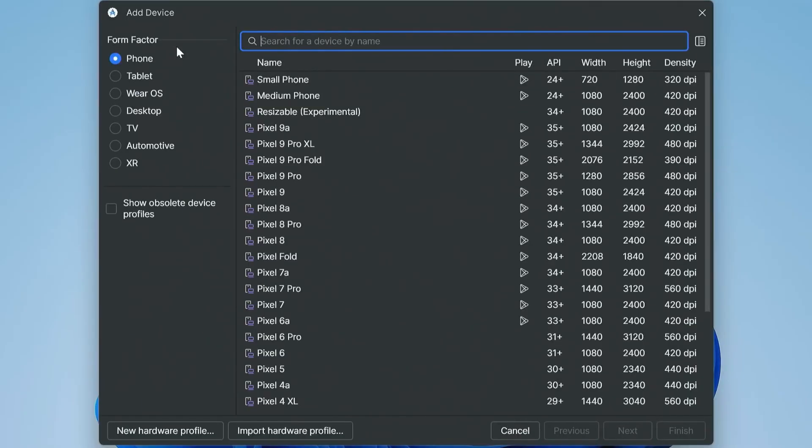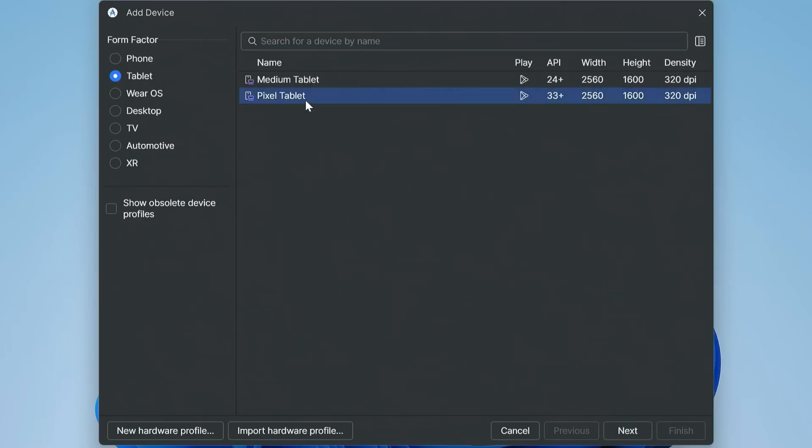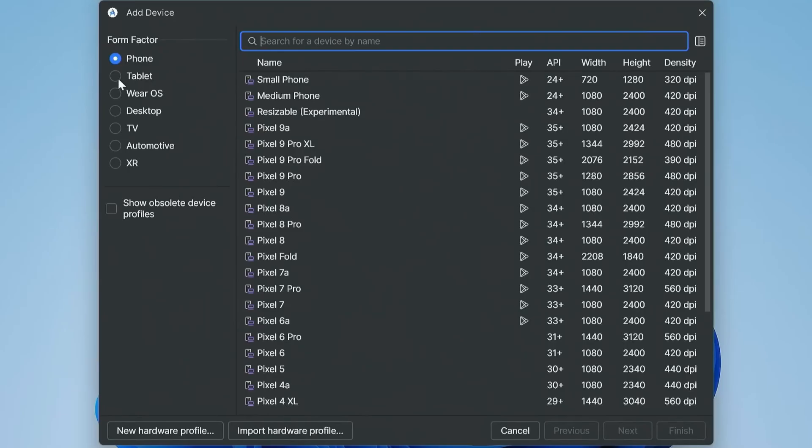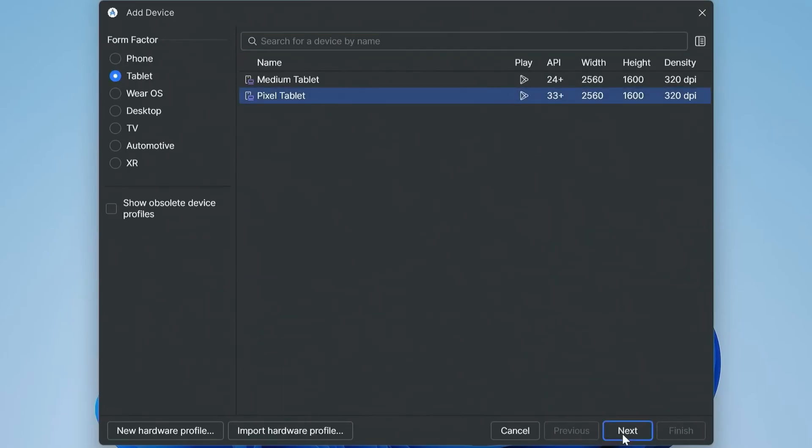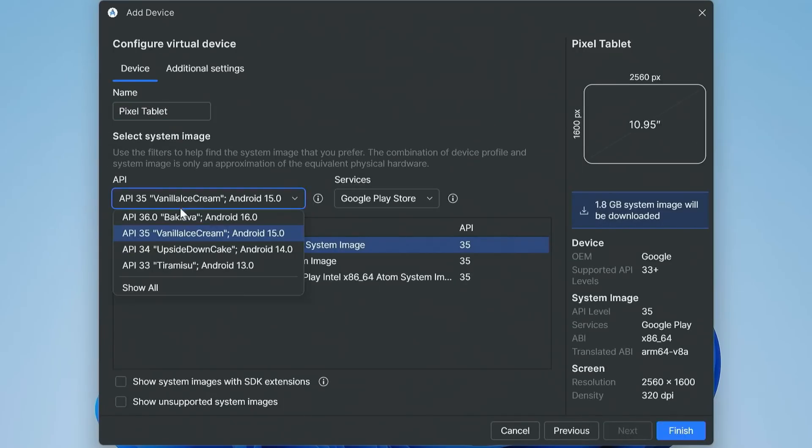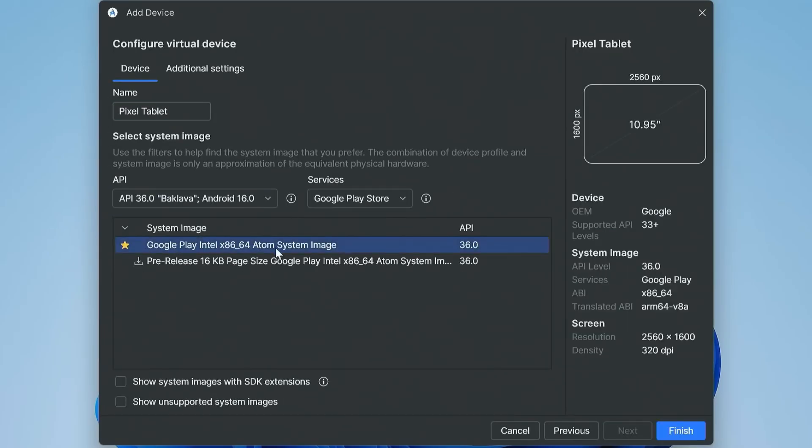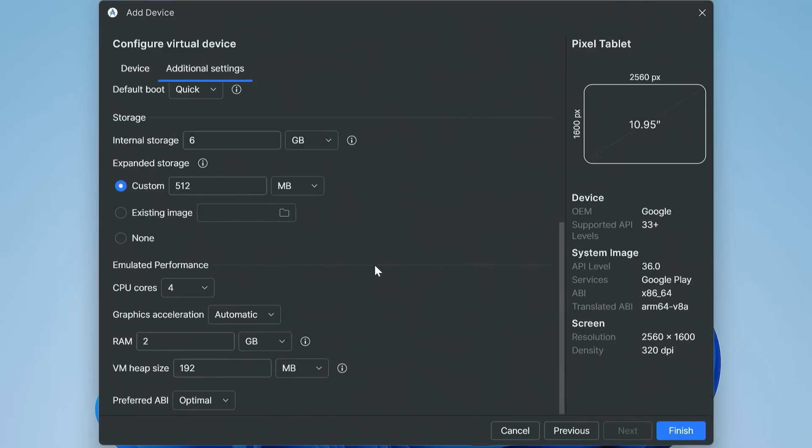Open Virtual Device Manager, click the plus icon, choose a profile. Pixel phone for mobile, Pixel tablet for larger screen. In system image, select Android 16 with Google Play, stable release.